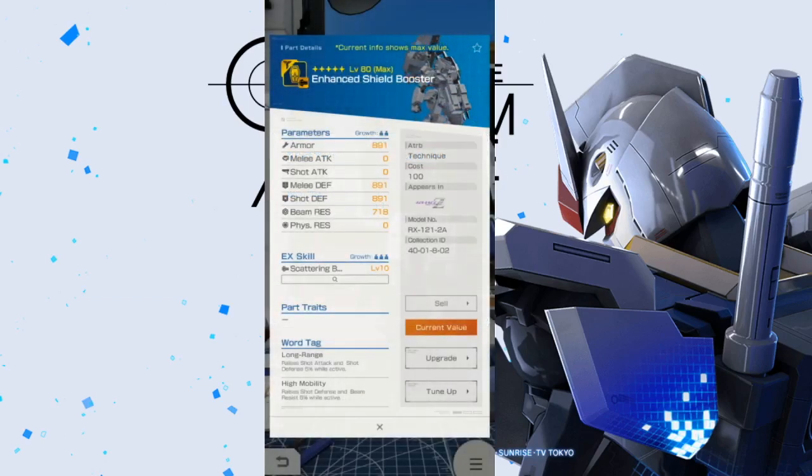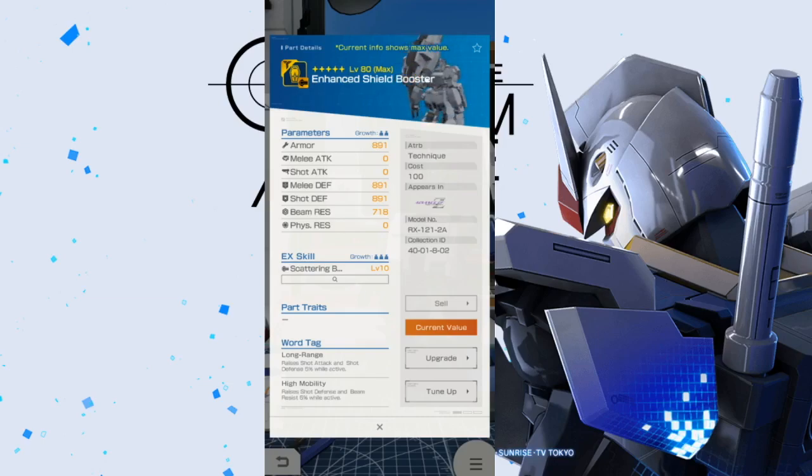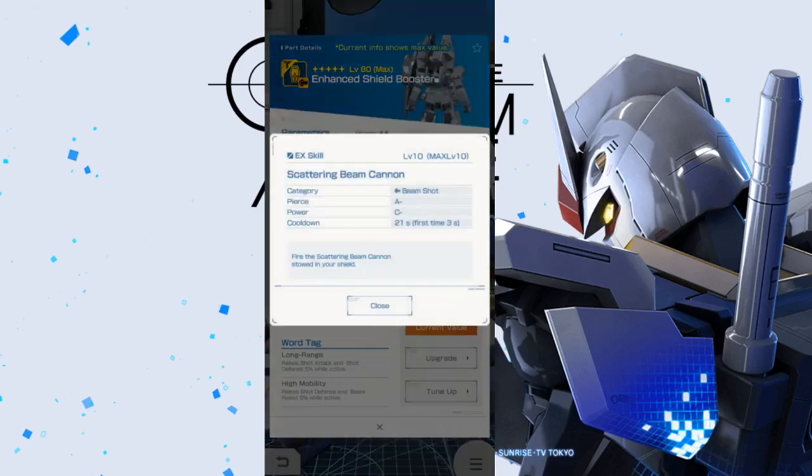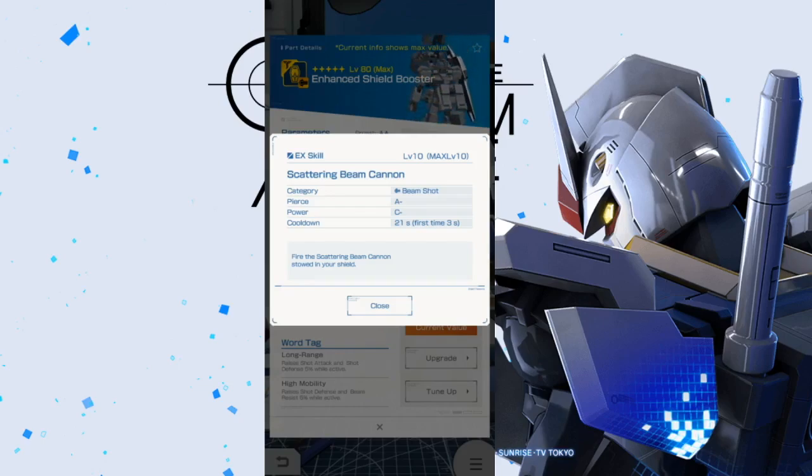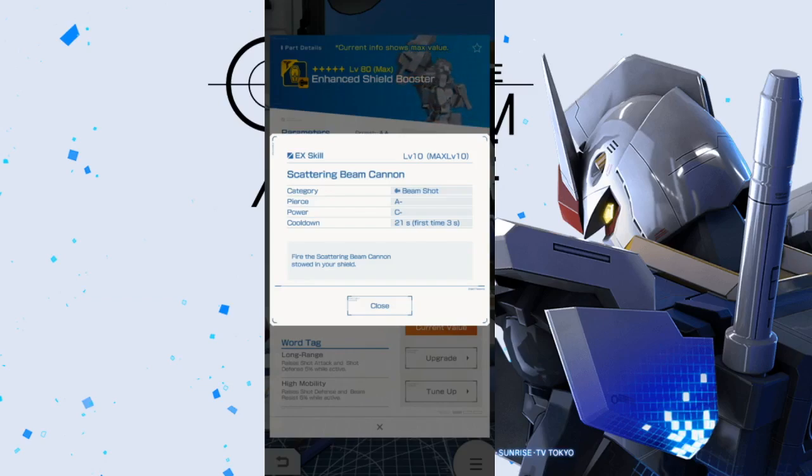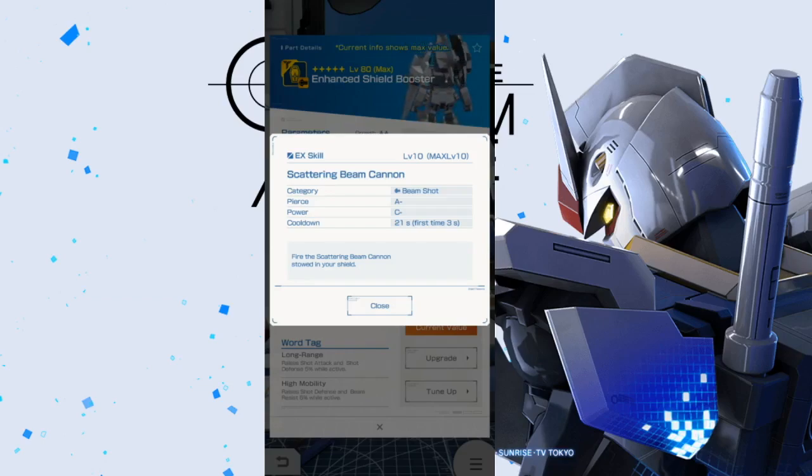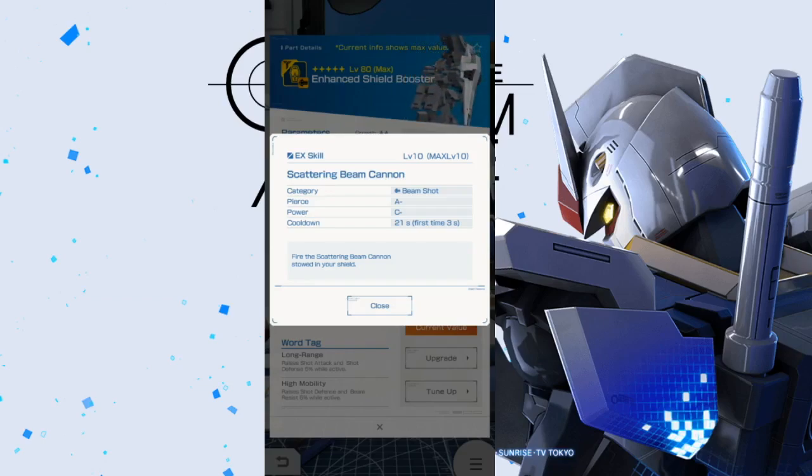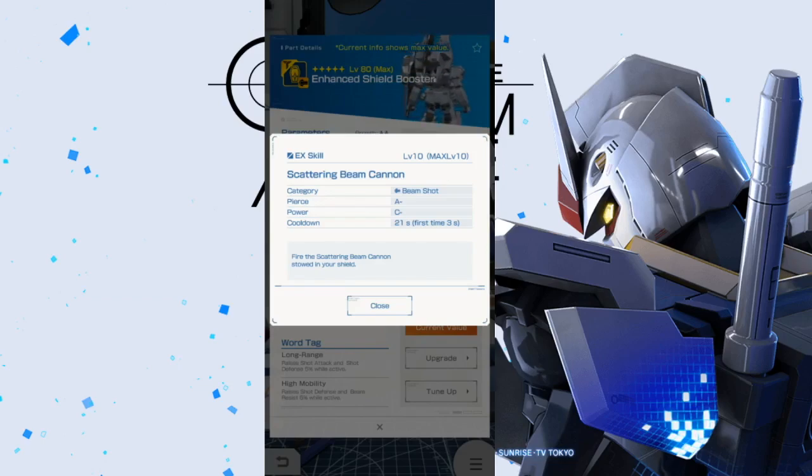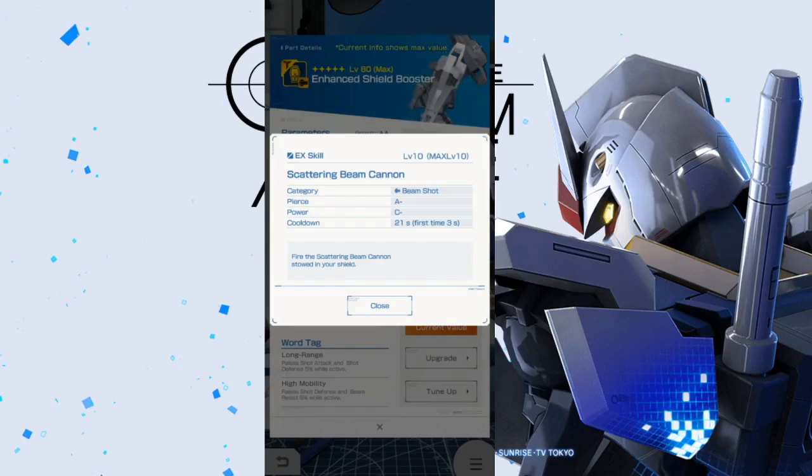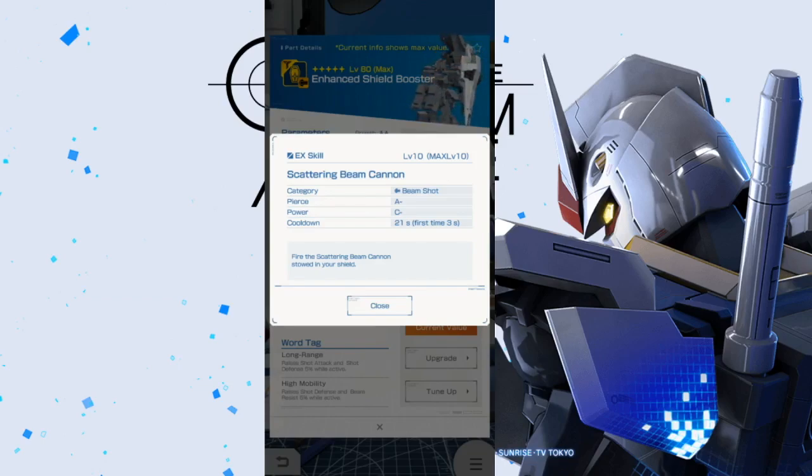So, maybe even try to get this if you're just not really having luck in a good shield. And, take a look at the other shield, which is just the enhanced shield booster. Pretty much the same exact stats. And, then take a look at the scattering beam cannon. This is really good, man. Beam shot. You got piercing A-, power C-, and it's going to be firing the scattering beam cannon stowed in your shield. First time, three seconds as well. So, this is really good. This is going to do some massive damage, especially if you get some other parts that is going to increase either your piercing or your power. I would probably say go more for the power, but, yeah, this is going to be pretty good.